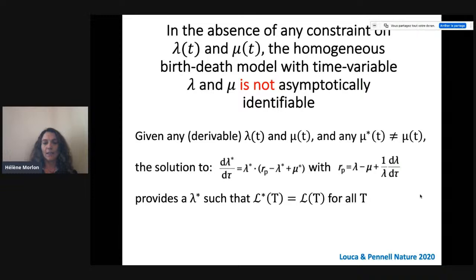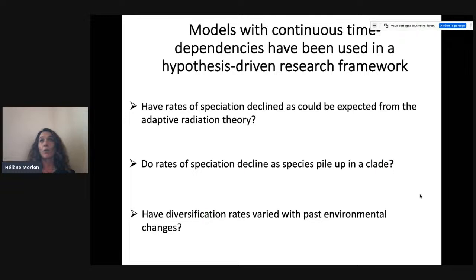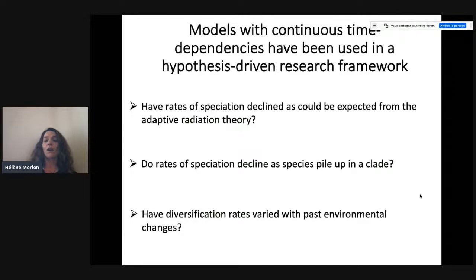The question asked a lot is: why didn't we notice before? With all these simulations and studies, why didn't we notice? I think the answer is straightforward: no one ever tried to fit homogeneous birth-death models to reconstructed phylogenies in the absence of any constraints on lambda and mu. Models with continuous variation of speciation and extinction rates have been used in a hypothesis-driven research framework — to test hypotheses such as have rates of speciation declined as expected from adaptive radiation theory, or do rates decline as species pile up, leading to diversity-dependent models, or have diversification rates varied with past environmental changes.